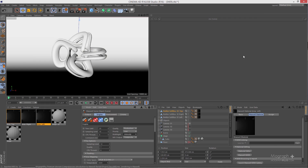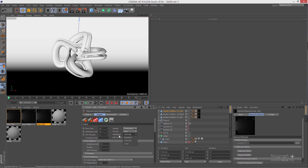A few things to consider when working with Multi-Light: if you have spotlight or IES lights in your scene, they are not compatible with color Multi-Light. You can still use color for your other emitters, but for IES or spotlight in the Multi-Light window you won't get the color picker — you'll only be able to change their intensity.